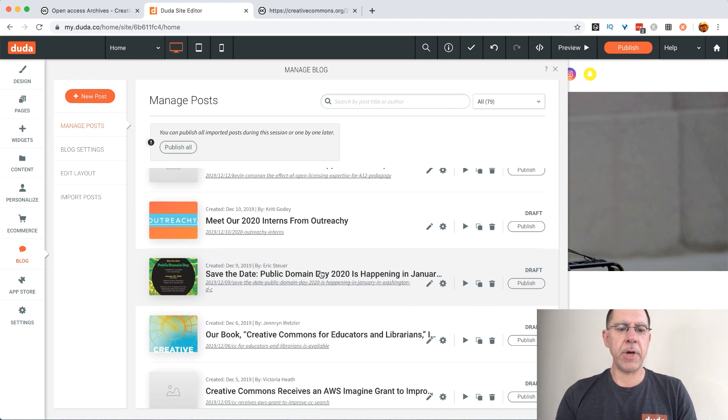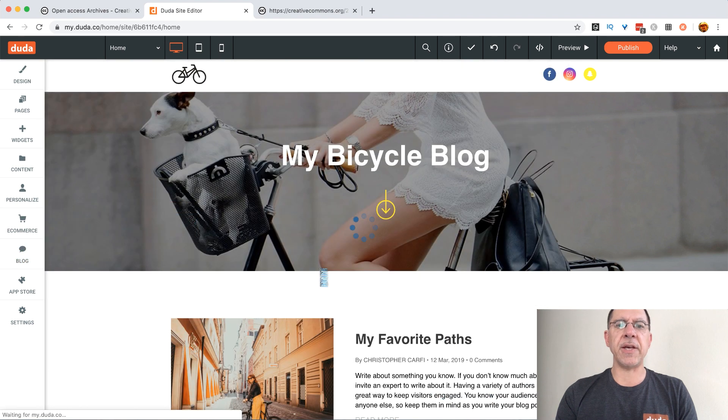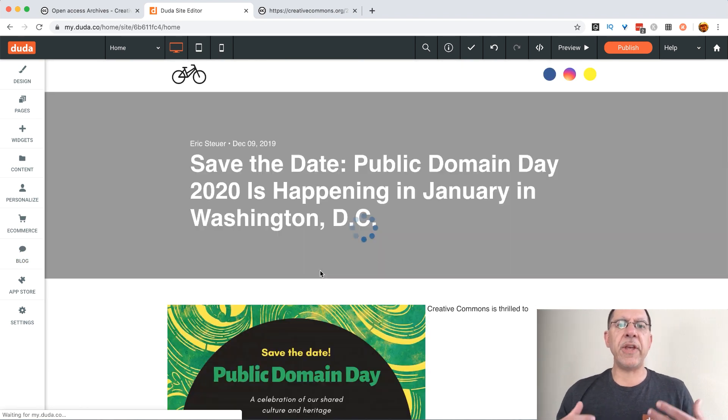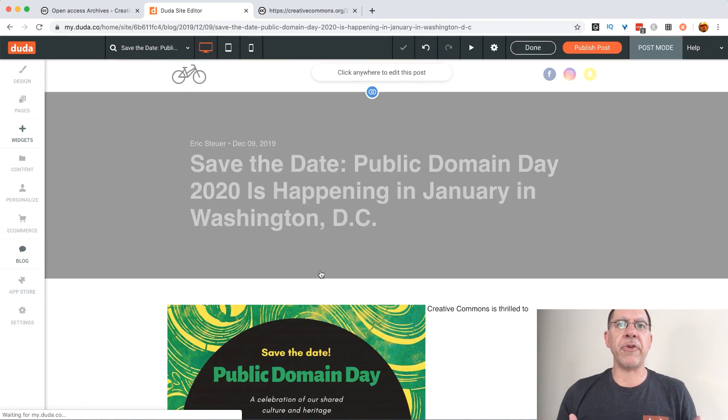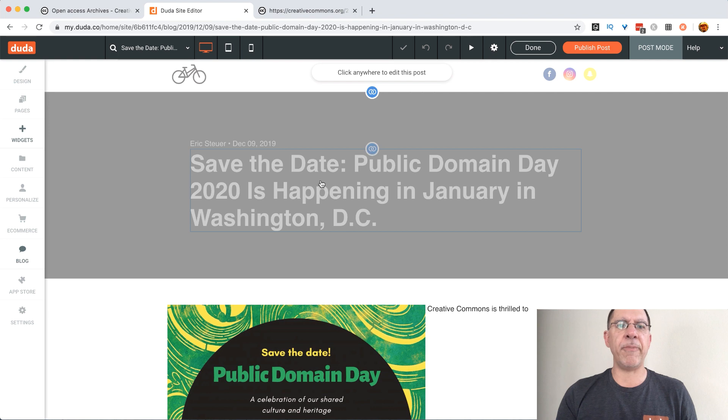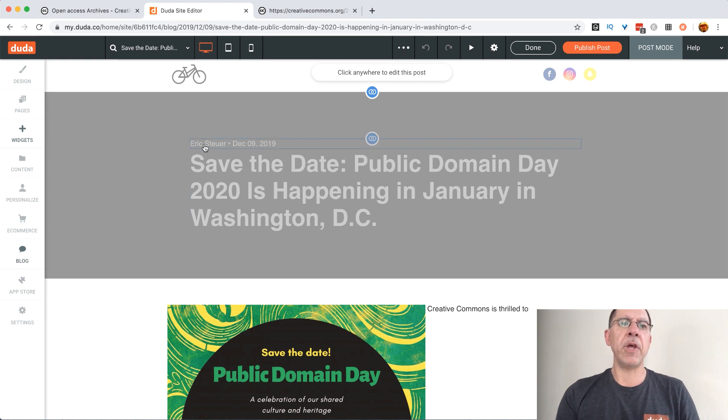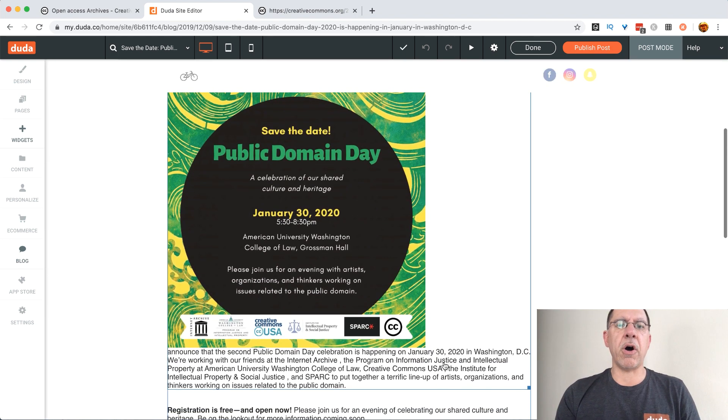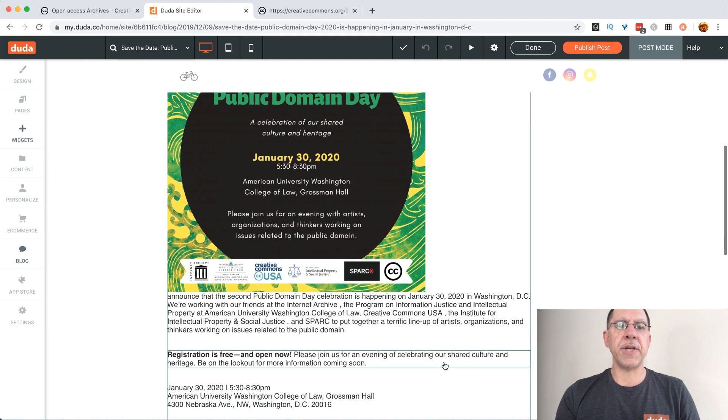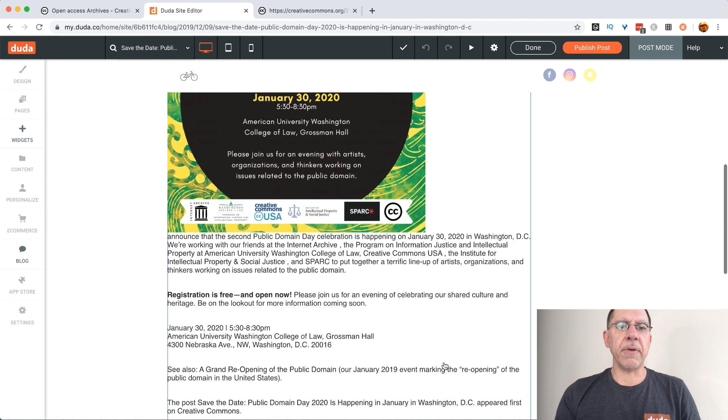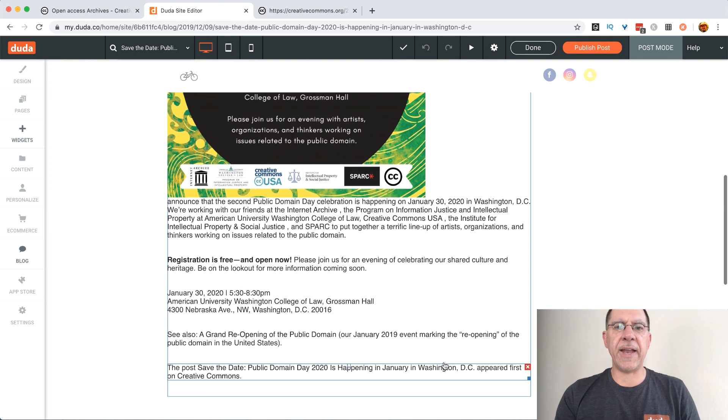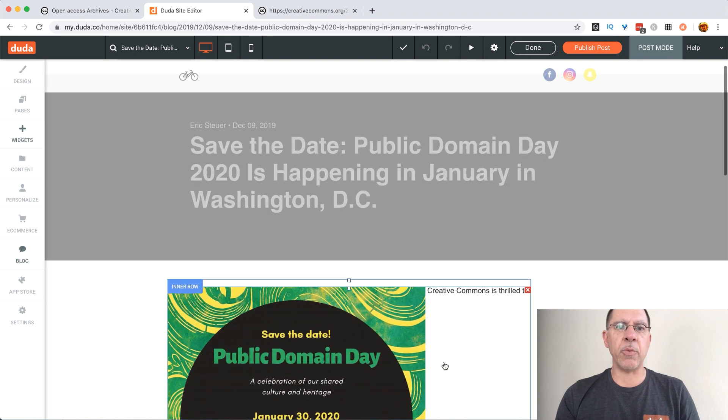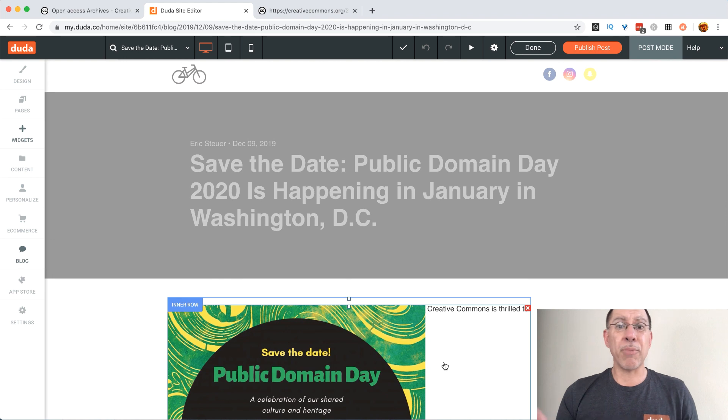If we go into any one of the posts and take a look at them we can see all of the different things have been brought in. We've got the title, the author, the date. We've got all of the different content that had been set up in there and we are pretty much set to go.